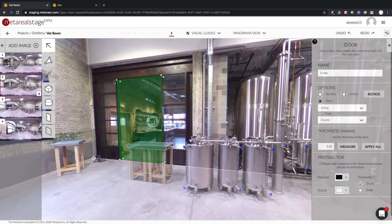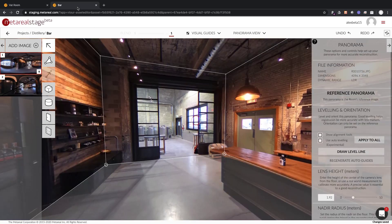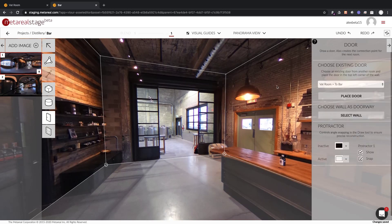One of the problems people usually encounter is, for example, in this room here I have created a door and when I go to the other room and I start placing the same door,